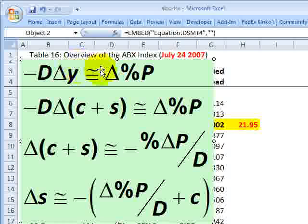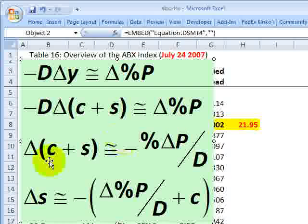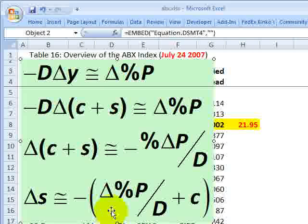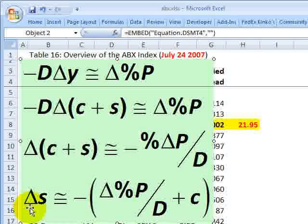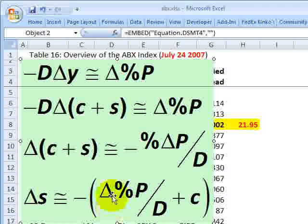Duration is only a first-derivative linear approximation. If we substitute the coupon plus the implied spread for the yield, we have the same relationship. Dividing both sides by duration and subtracting the coupon, we get the formula the authors use to calculate the implied spread: it's a function of the percentage change in price divided by the duration, plus the coupon. The negative sign reflects that price and spread move in opposite directions — as price goes up, the spread narrows; as price goes down, the spread widens.